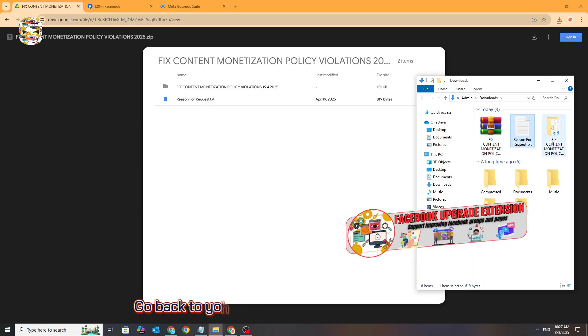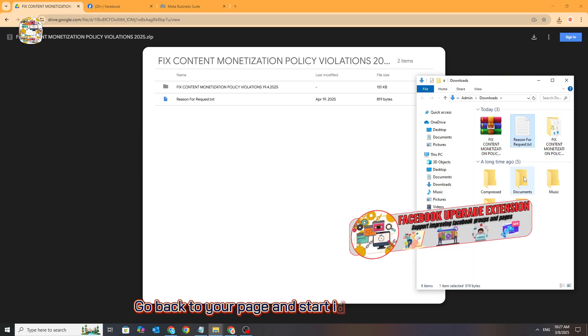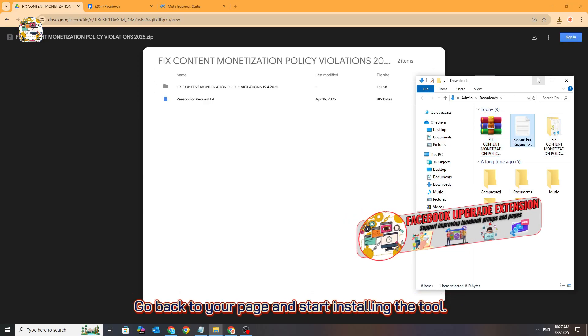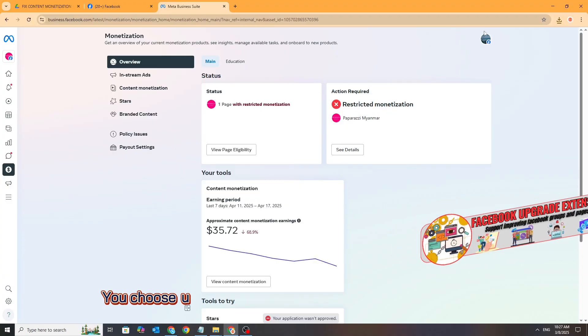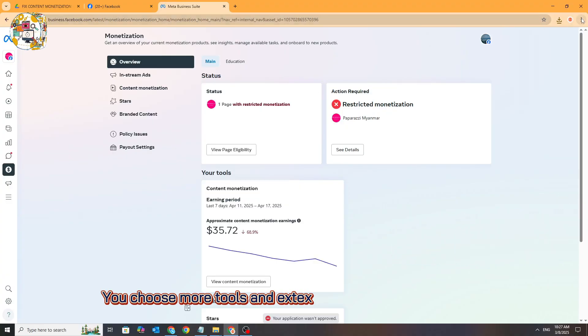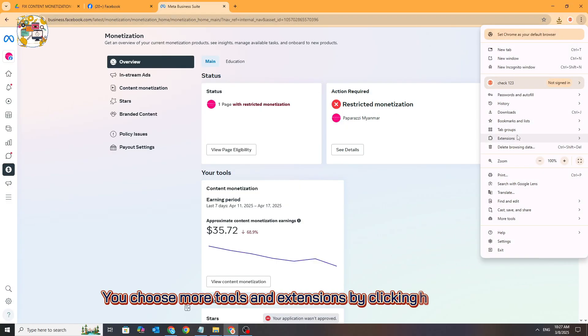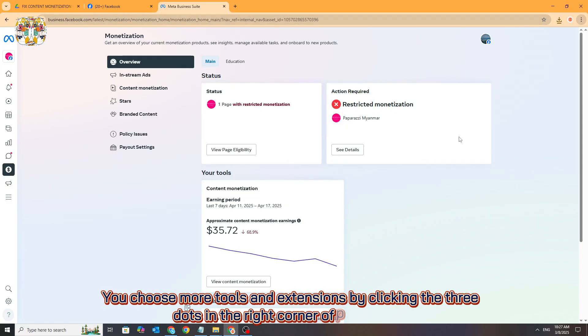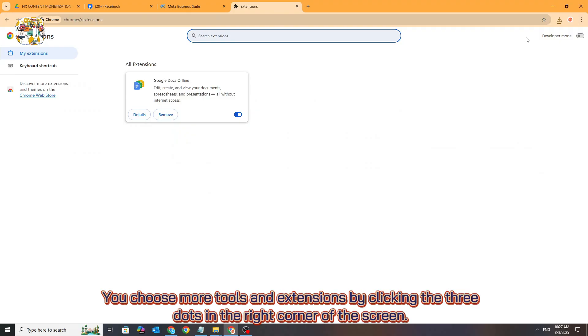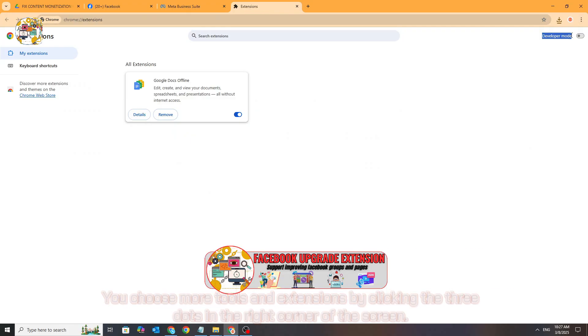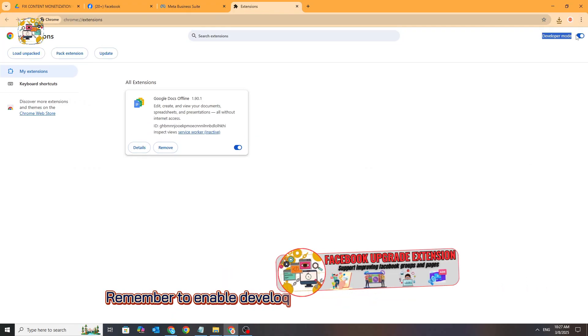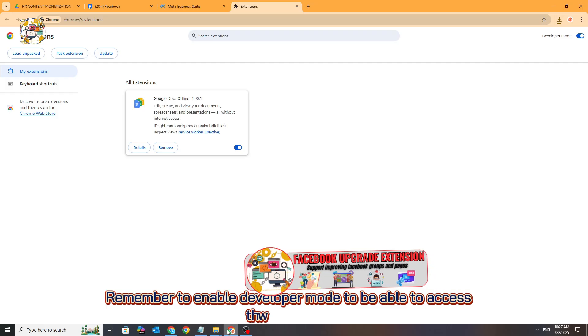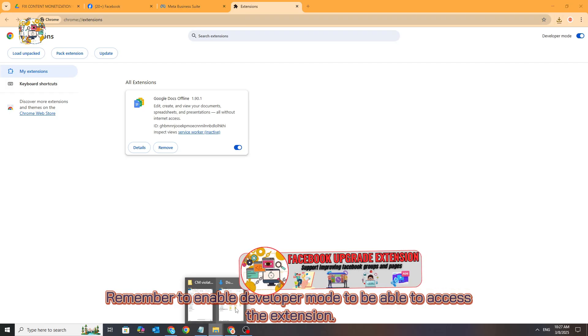Go back to your page and start installing the tool. Choose 'More Tools' and 'Extensions' by clicking the three dots in the right corner of the screen. Remember to enable developer mode to be able to access the extension.